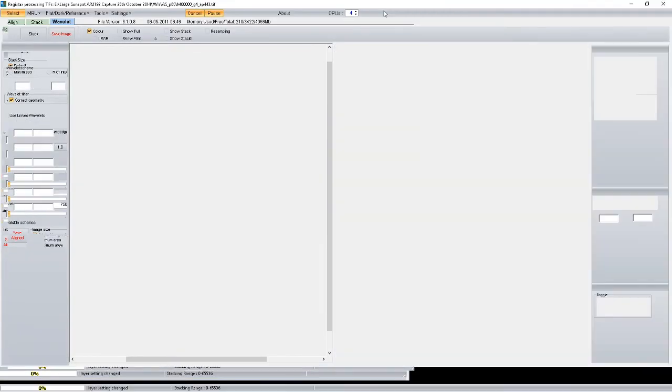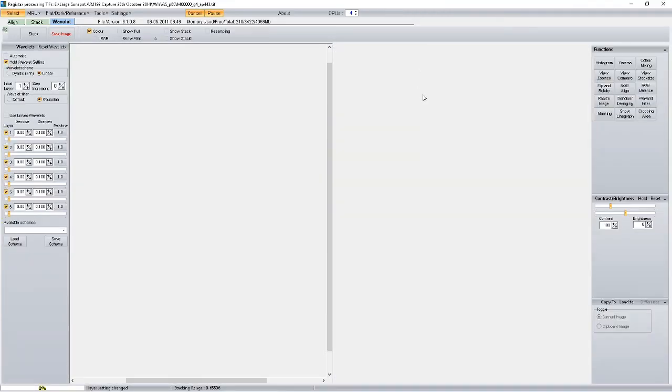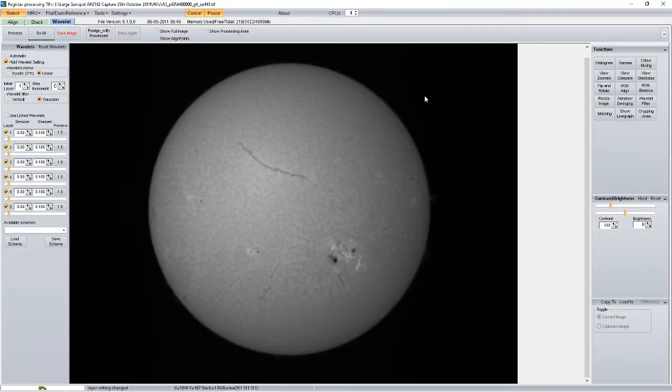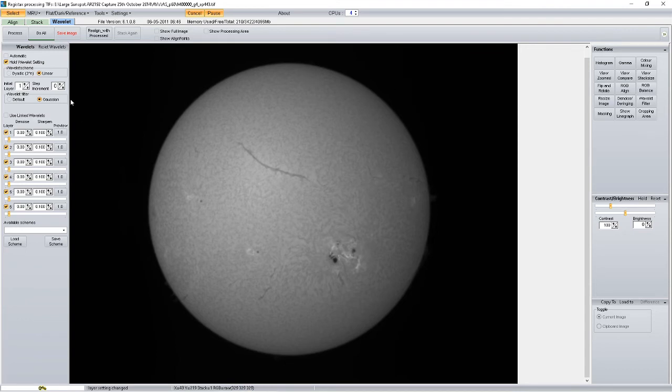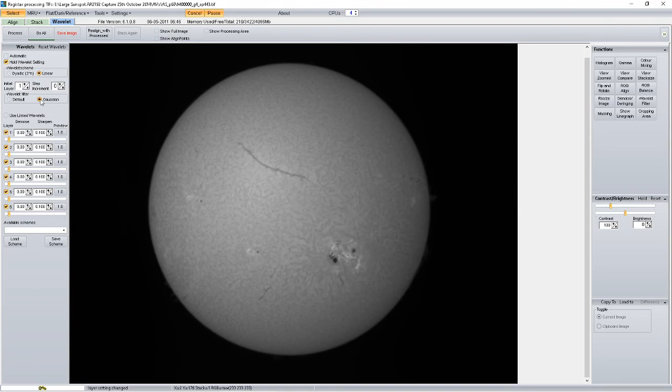I'll just left click and drag it onto the image. Right and all I'm going to do is, as I said before, these are all the default settings. Step increment is 0, initial layer is on 1, Gaussian. All I'm going to do is use the bottom slider and take it to the right.